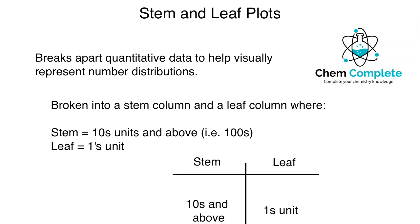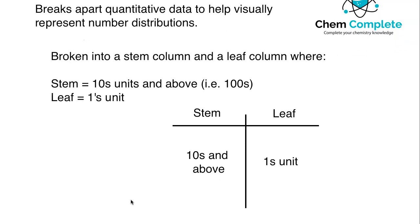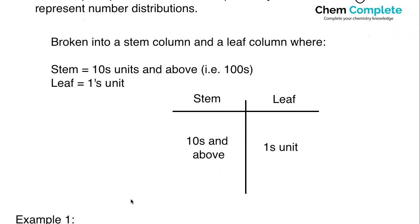When we start breaking this down, we're going to set up two columns, which you can see in the example I've got here. The stem will typically be the tens units and above. So again, it could be hundreds or thousands. And then the leaf is typically the ones unit. Again, variation may occur depending on the type of data set that you have.